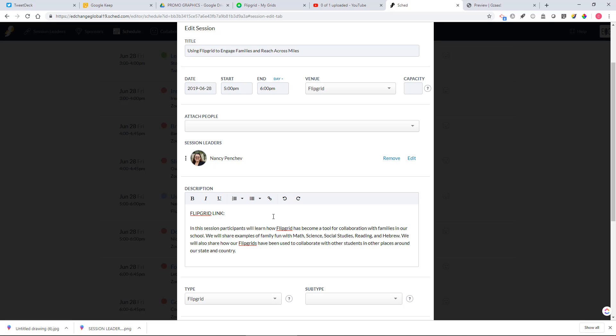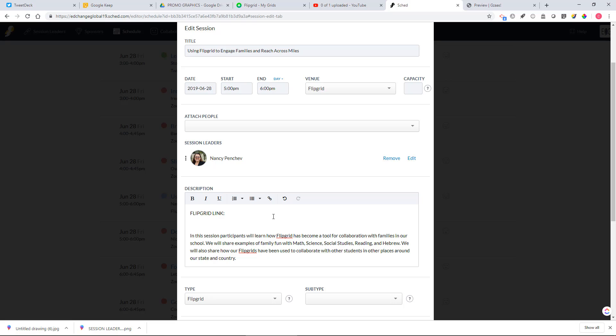And then if there is a password attached, please type in Flipgrid password so that other people can type in your password or your code to be able to access your session.